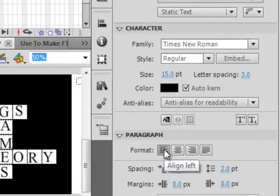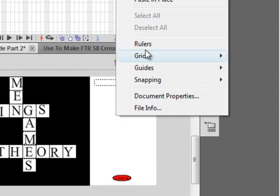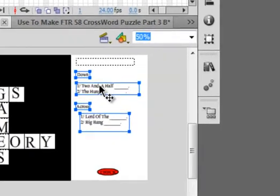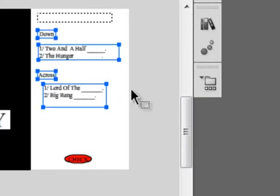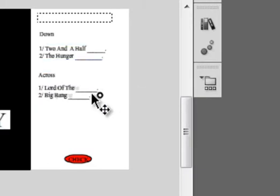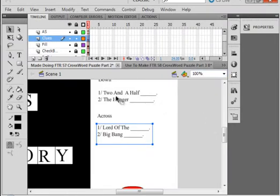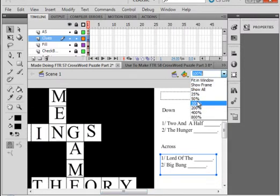And I'm using this left-aligned format — normally it's set at this one, I'm using that one. And what I did was I made some text boxes here — I'm just going to paste mine in to save some time. Paste. I have one that says 'down', I have one with my down clues, I have an 'across', and I have this one with my across clues. And if I magnify them we're going to see what they are: Two and a Half Men, The Hunger Games, Lord of the Rings, Big Bang Theory. That's my clues from my words. I'm going to put that back to 50%.